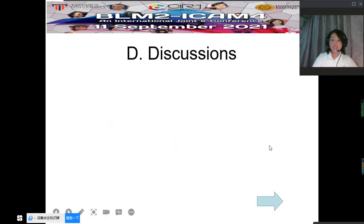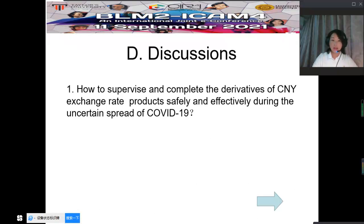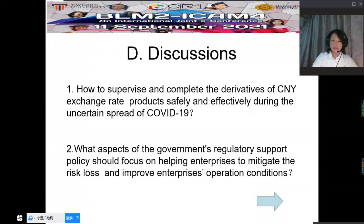The discussions in my study: firstly, how to supervise and complete the derivatives of CNY exchange rate products safely and effectively during the uncertain spread of COVID-19? Secondly, what aspects of the government's regulatory support policy should focus on helping enterprises to mitigate the risk loss and improve enterprises' operation conditions?